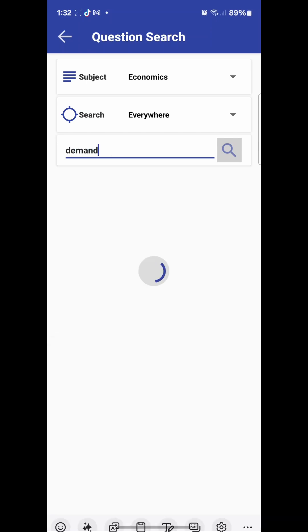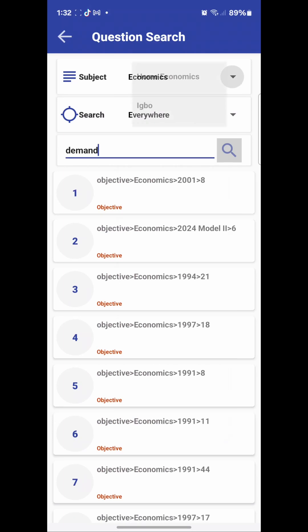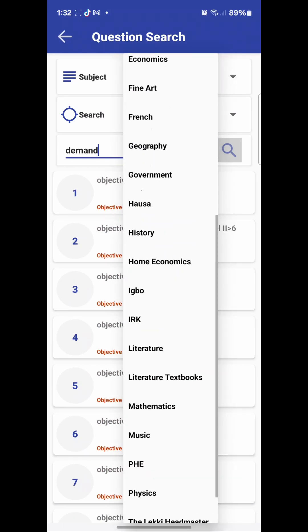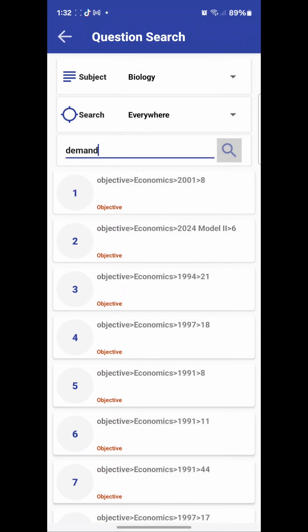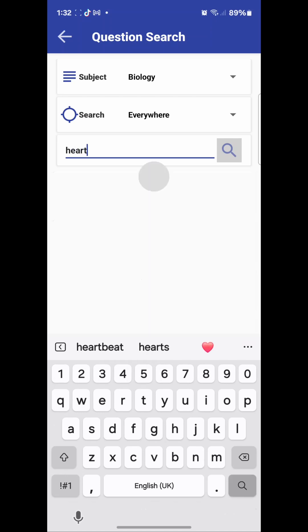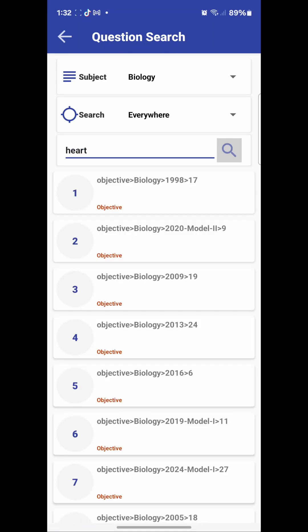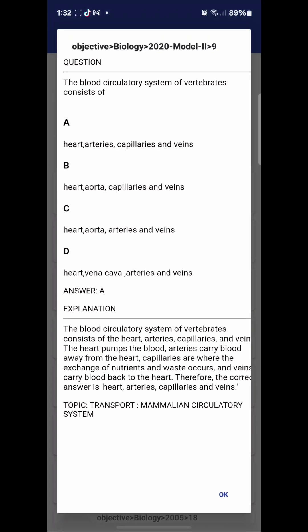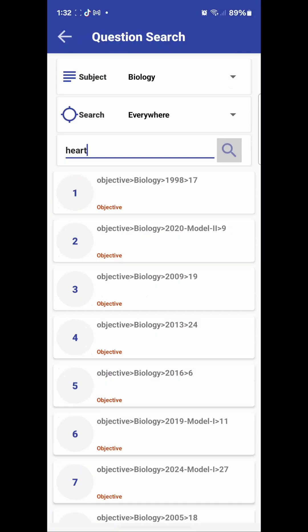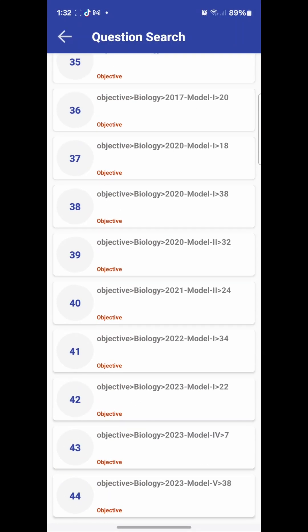It's not only for economics — I can choose a different subject, say biology for example. Then search for a keyword like 'heart' to find questions where the heart is being tested. You can see the questions about the heart and the blood circulatory system appearing. That's how the question search works.